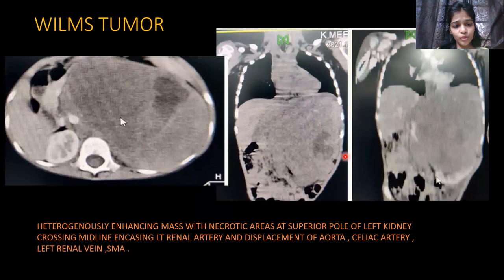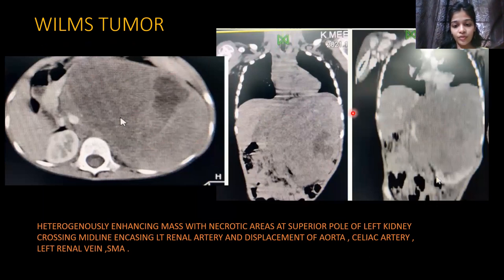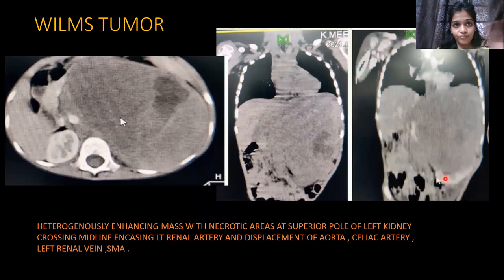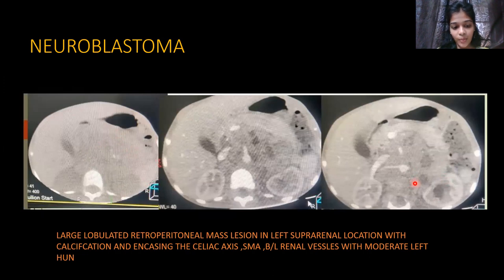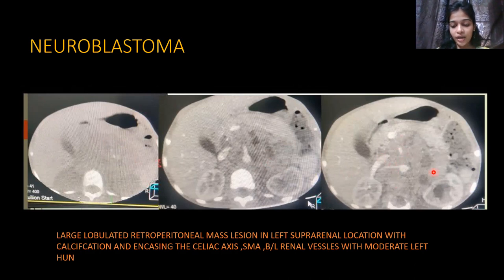This is a Wilms tumour — a heterogeneously enhancing lesion that crosses the midline, with areas of non-enhancement. The organ-embedded sign on the left kidney is positive. Next, there is a large retroperitoneal mass in the left adrenal region showing calcification with areas of non-enhancement, causing encasement of the coeliac vessels and SMA, and a left-sided ureteric obstruction due to mass effect.